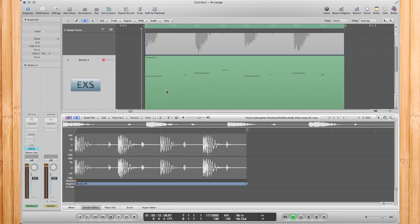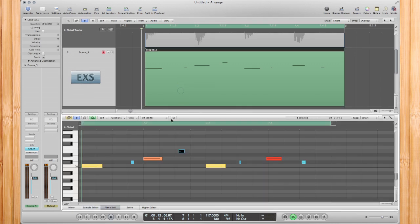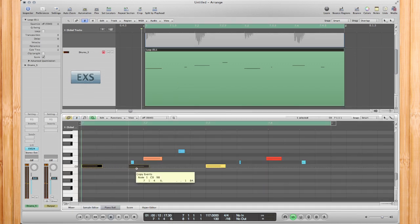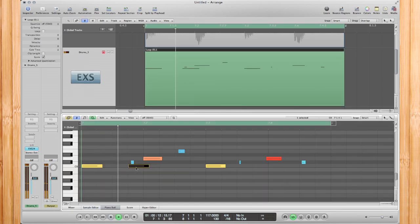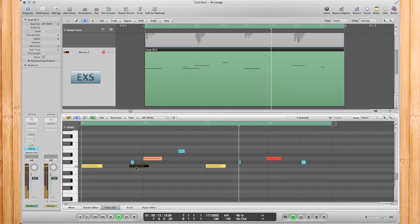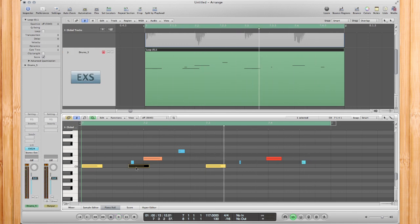Alright, so right there you can see how easy it is to basically take an audio loop, create a sampler track, match the groove, and add your own drum flavor into it. By that, I mean when you add your own flavor, let's say you want to add another kick over here. You could add your own drum sounds with the same sounds into the loop.